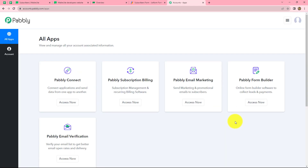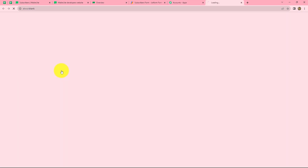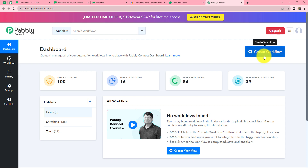Because I am already an existing user, I am clicking on sign in. After coming on the all apps section we can find all the products offered by Pabbly. To create this workflow we are going to use Pabbly Connect, so let's click on access now. With this we will come on the dashboard of Pabbly Connect.